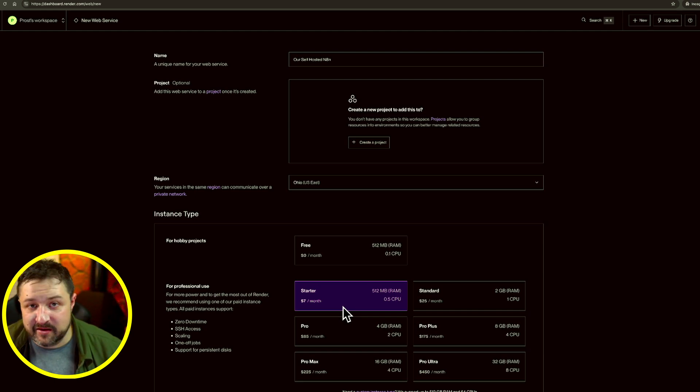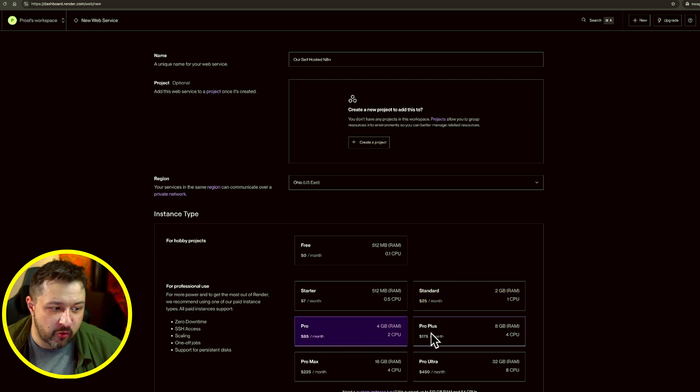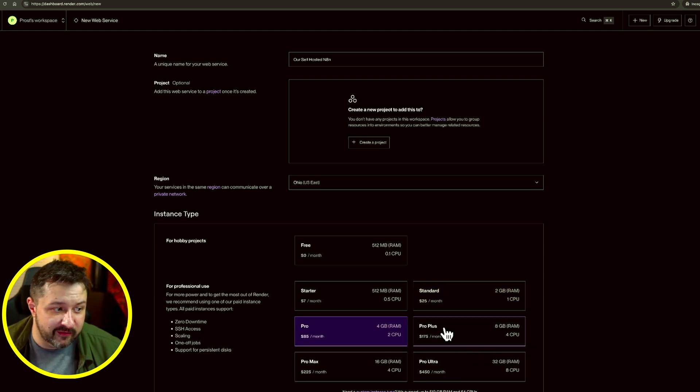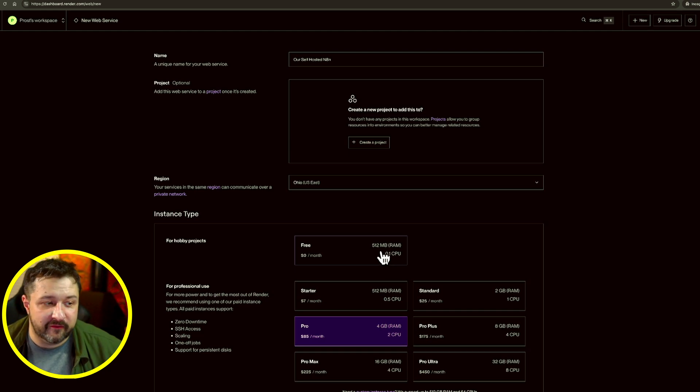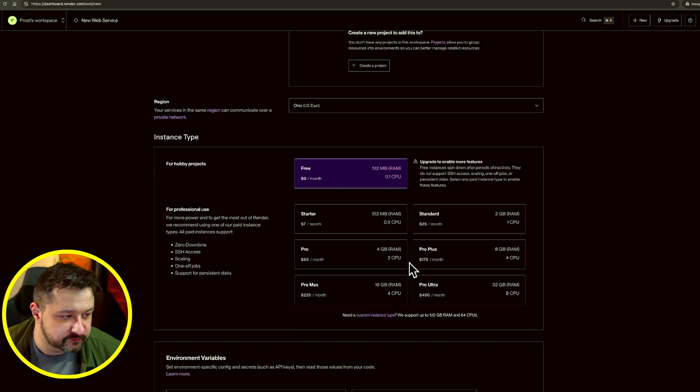Obviously once you start expanding, get multiple workflows, go to a standard package or pro, or once you have clients, you're going to want to have one of these higher tier packages, but literally you can get away with the free one for now. So we'll do the free one.